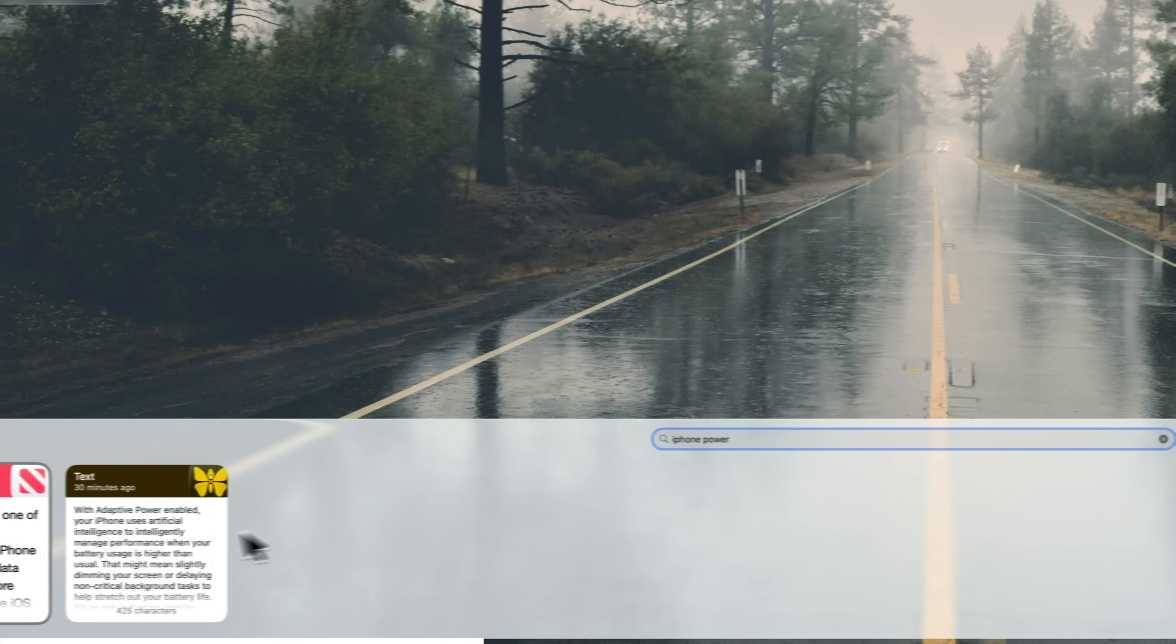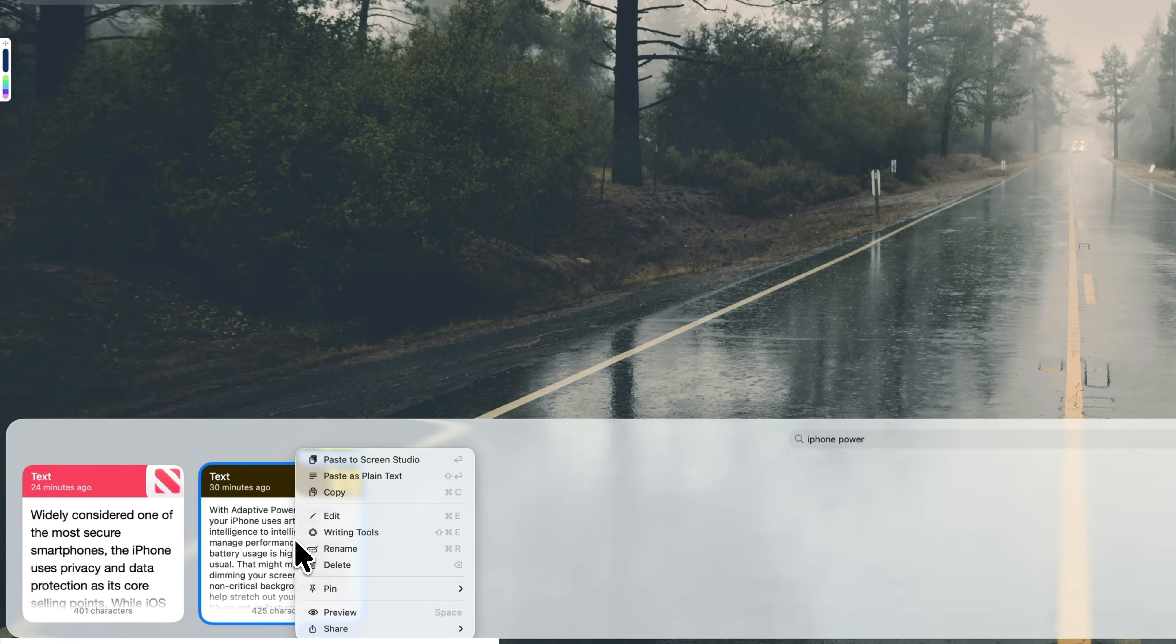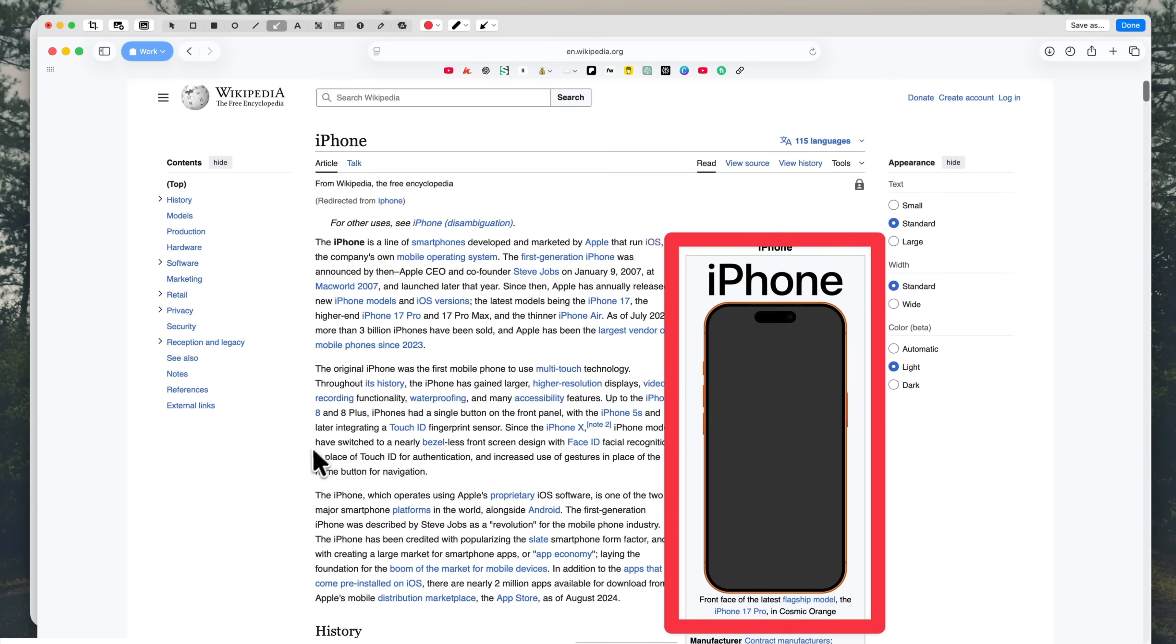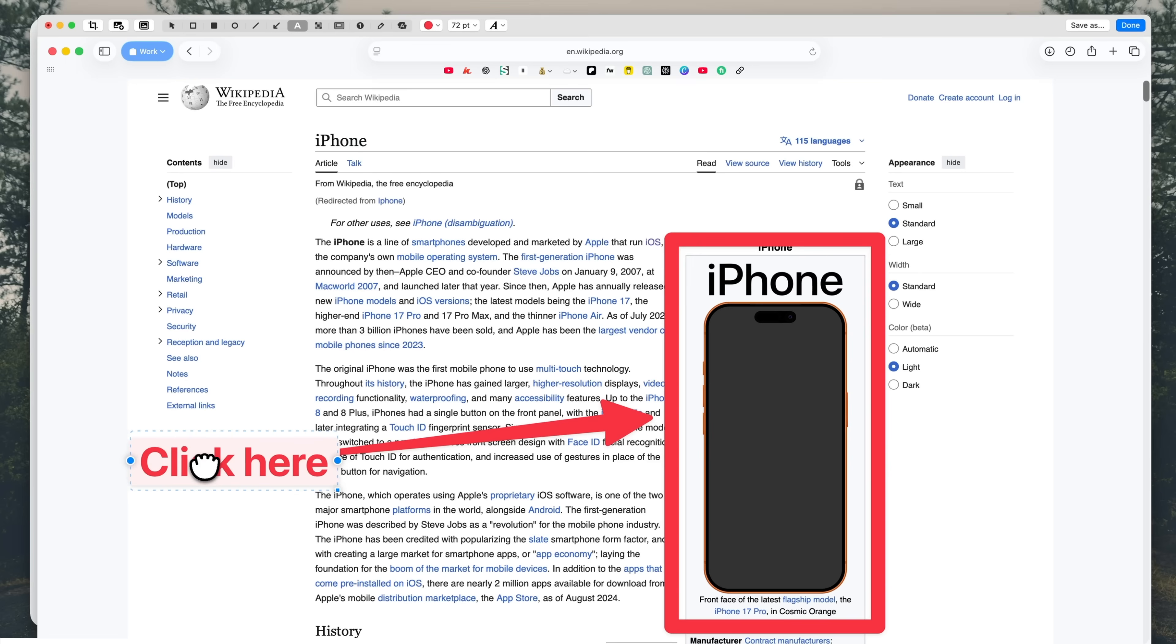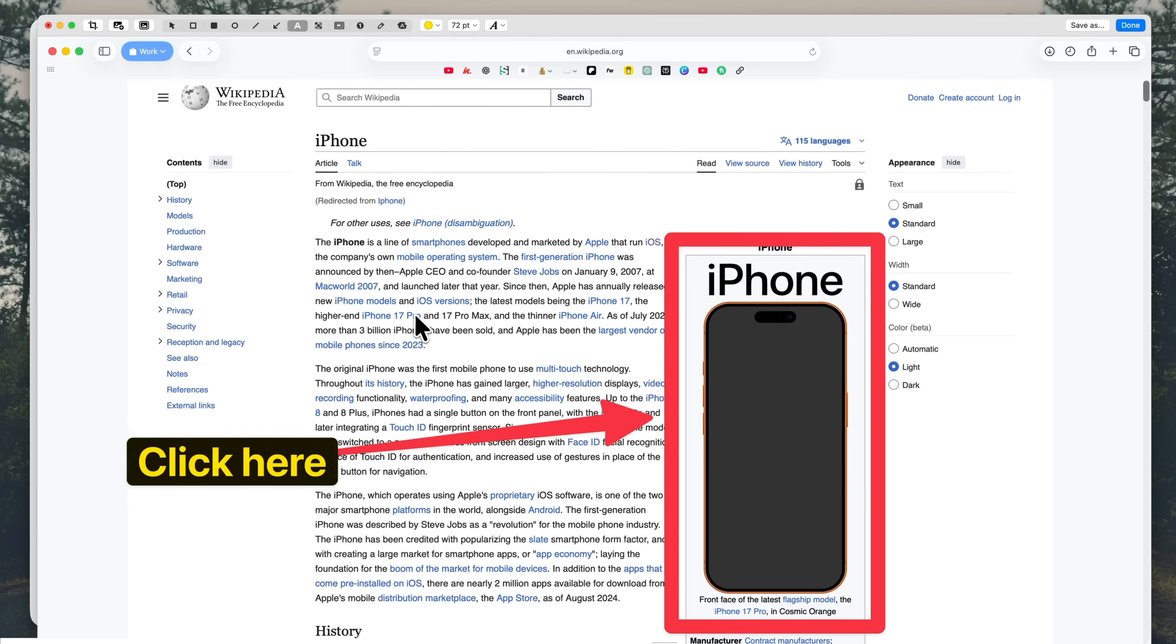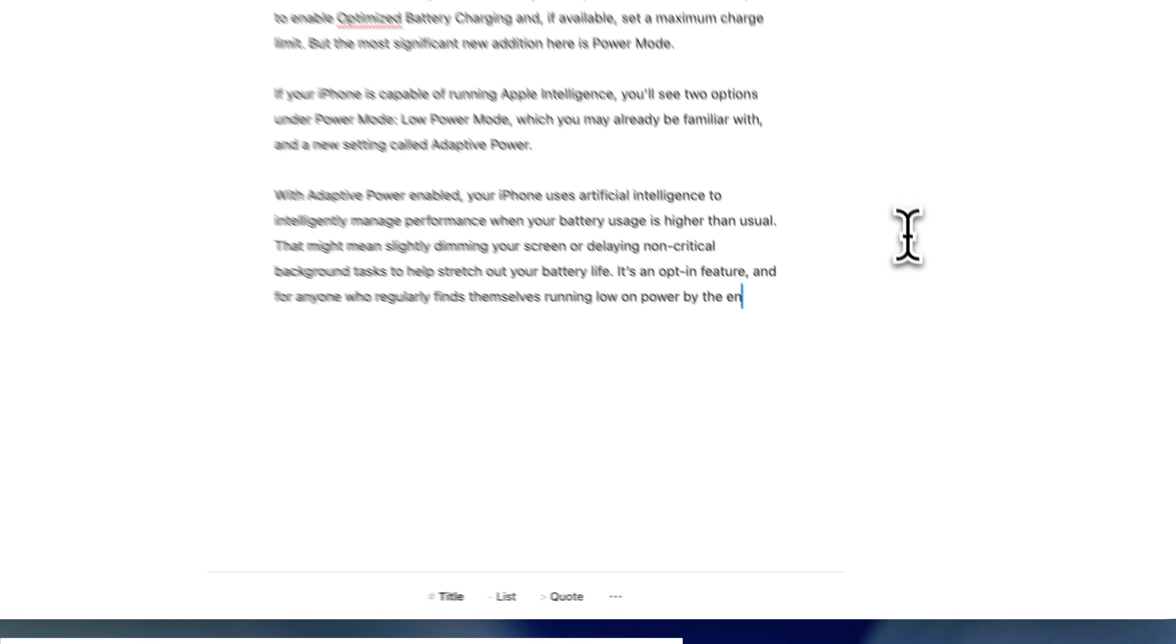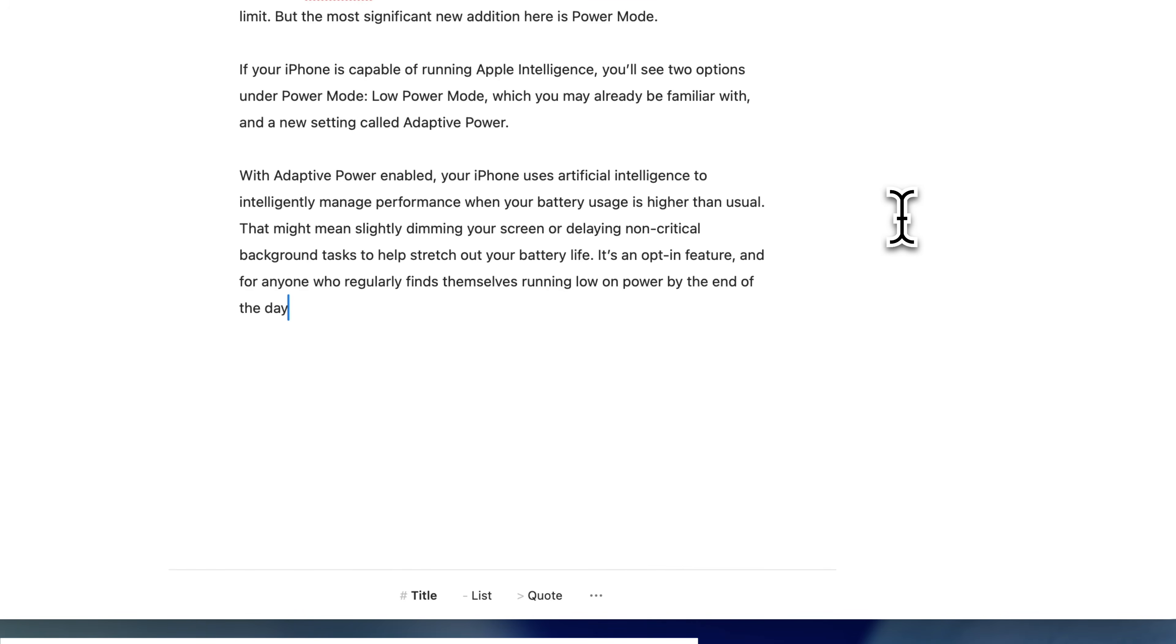CleanShot X is an app that I genuinely use every single day, and have done for years. It's easily the best screenshot and screen recording tool on the Mac. Ulysses is brilliant for longer writing. It keeps everything organized, and all of your work syncs across your iPhone and iPad.